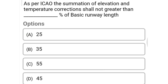Next question: as per ICAO, the summation of elevation and temperature correction shall not be greater than dash percentage of basic runway length — option A 25, option B 35, option C 55, option D 45. The correct answer is option B, 35%.